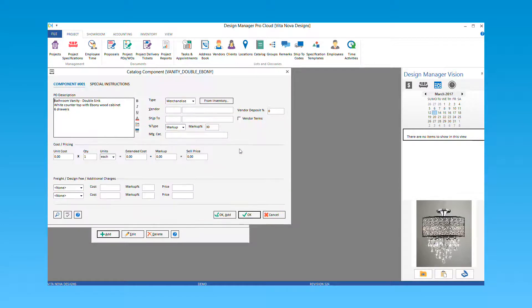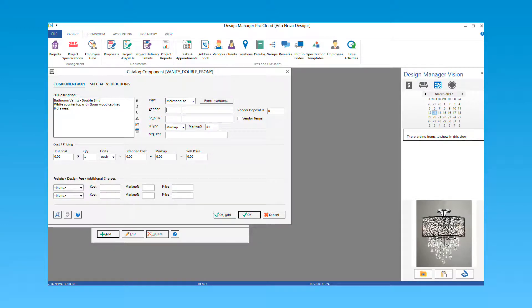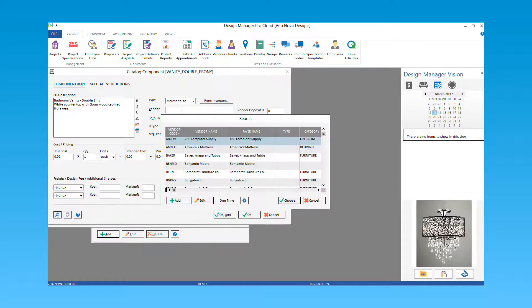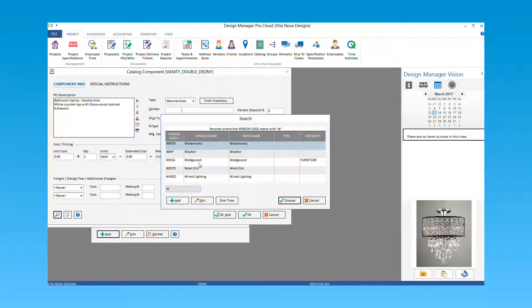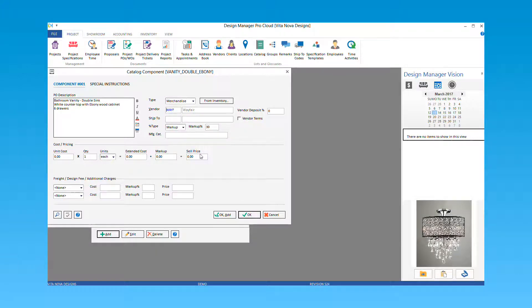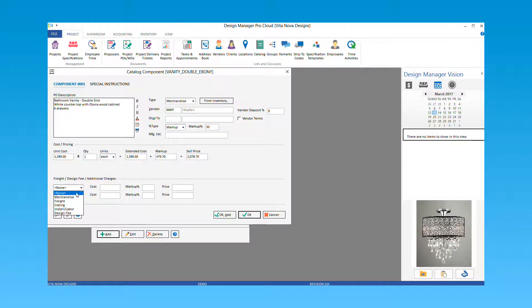Select add to enter your component details. Enter the vendor, estimated unit cost, and any freight or other charges that may be associated with this component. When complete, select OK or select OK add to include an additional component.